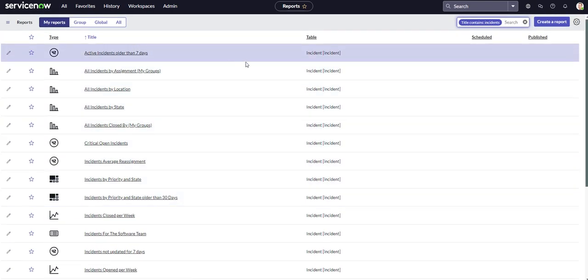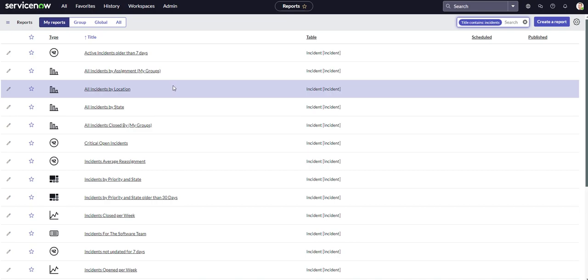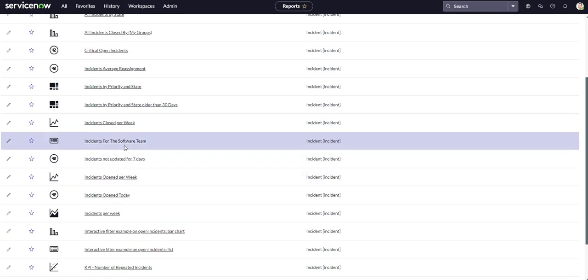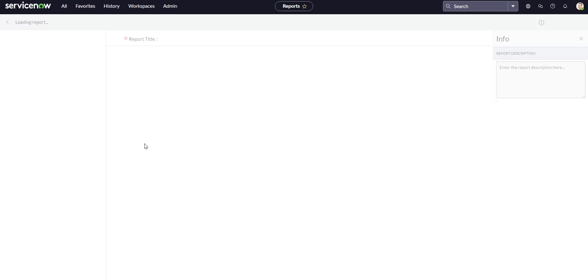All you need to do is come over to the report that you want to schedule. For us this is the one that we just made so we'll click on it.